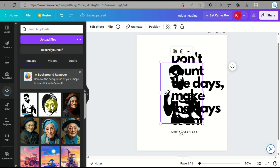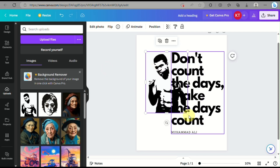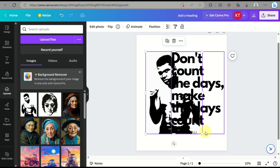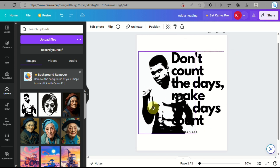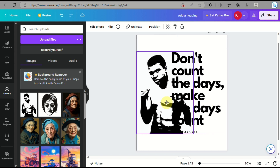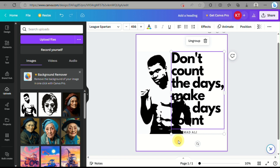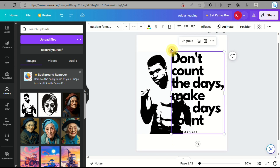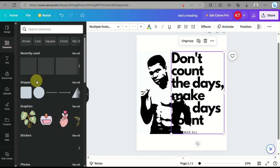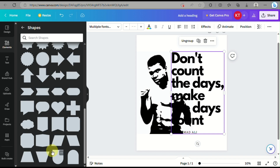Now that we have the portrait, simply adjust it here, making sure it's symmetrical on the workspace or canvas. Now that it's positioned, all we have to do is crop the image, making sure that only the portion where it overlaps with the words is cropped.